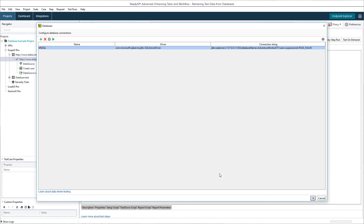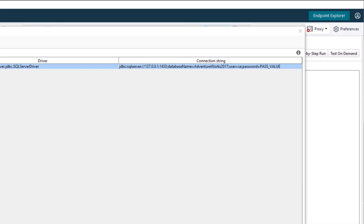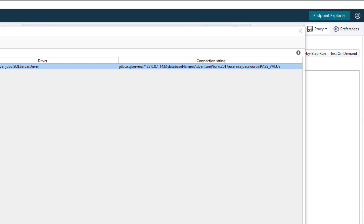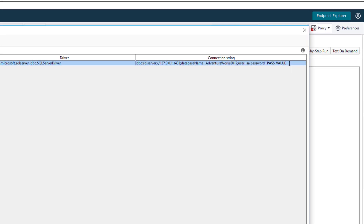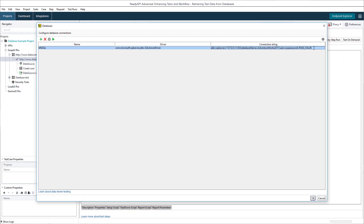ReadyAPI automatically builds the database connection string based on the connection settings you specify. However, if you need to specify additional options to connect to your database, you can edit the connection string manually. Later, we will describe how to edit the string to connect using Windows authentication. And if you want to connect to a named instance, see ReadyAPI documentation.